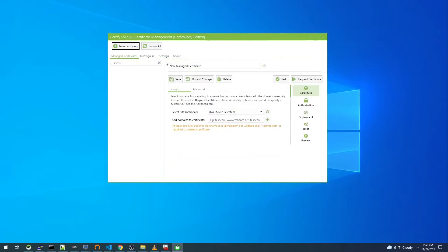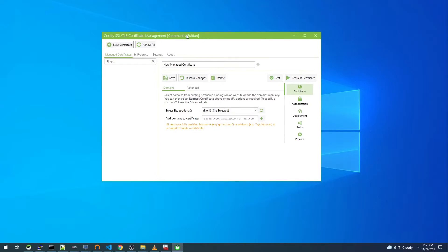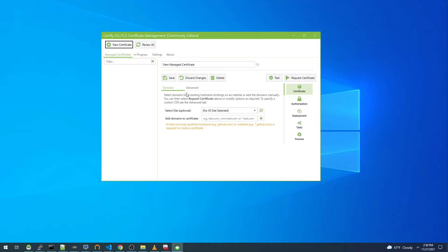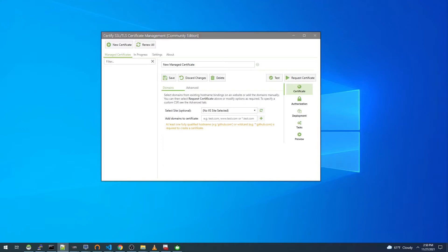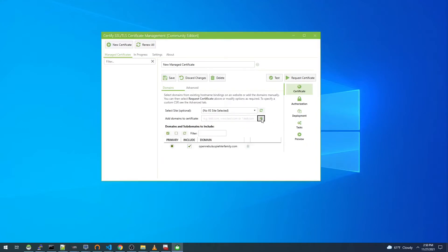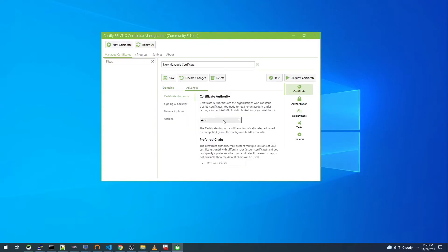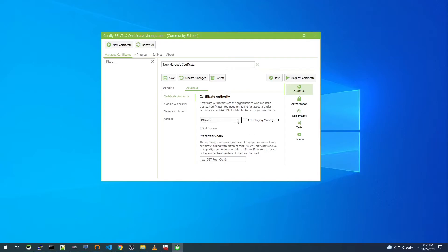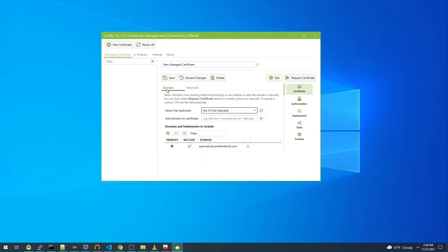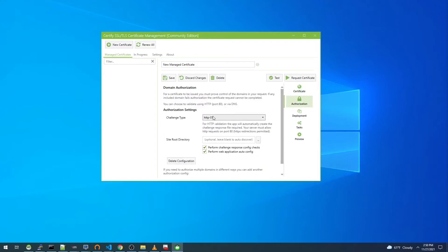All right, now that our contact has been registered, we can actually start configuring the Certify the Web client for our certificate request. In this case I'll be requesting it for the domain opennebula.spielerfamily.com. Under advanced I'm going to choose to specify pkias.io as the CA, and for authorization I'm going to do HTTP and I will be using the Caddy web server to serve up the HTTP files.